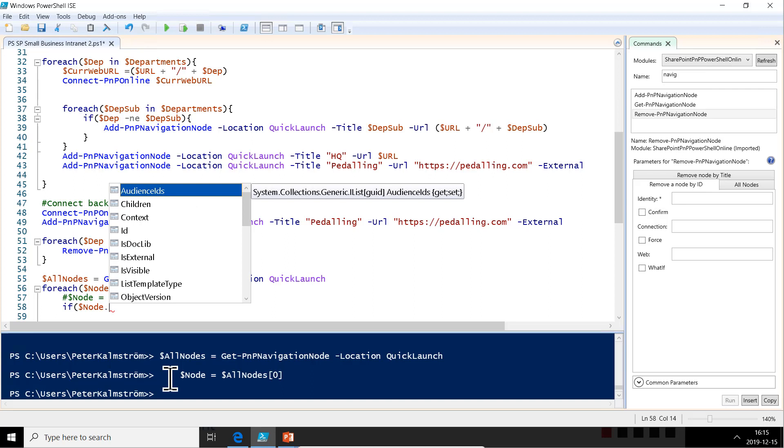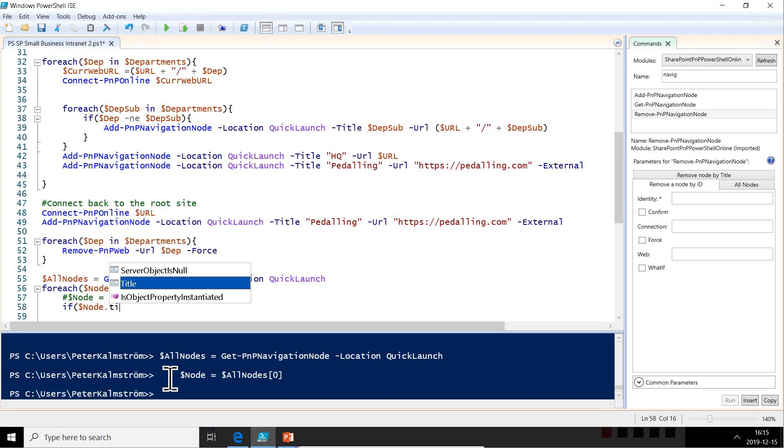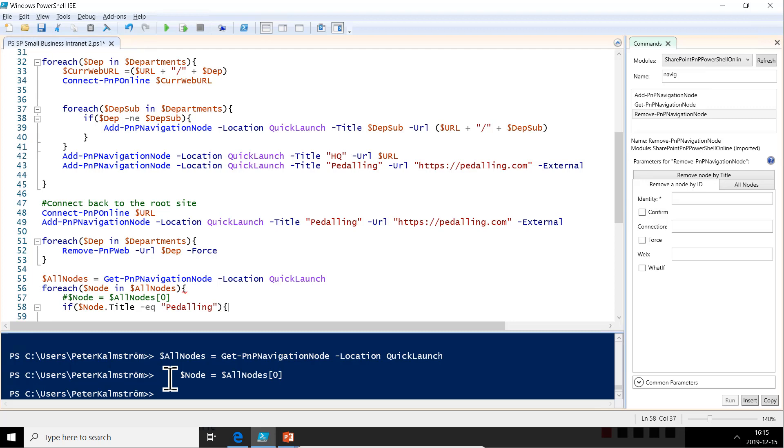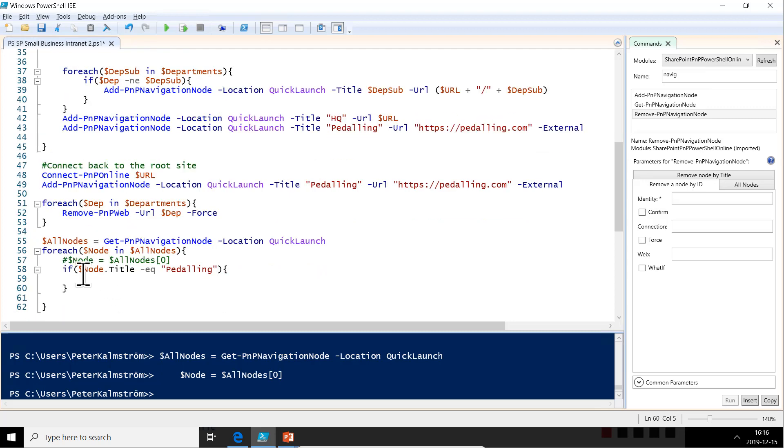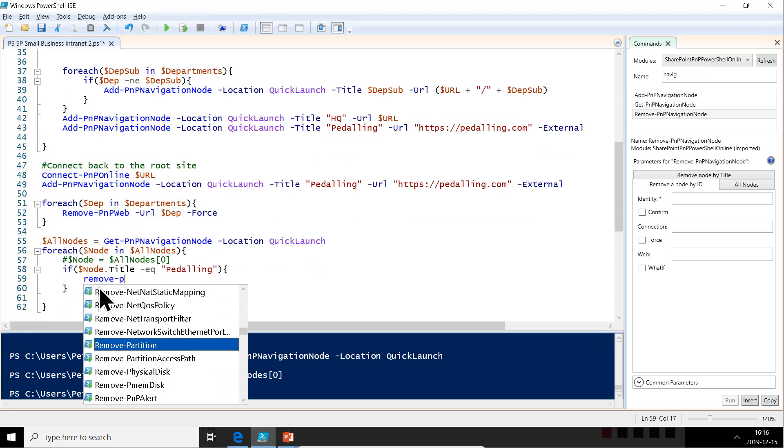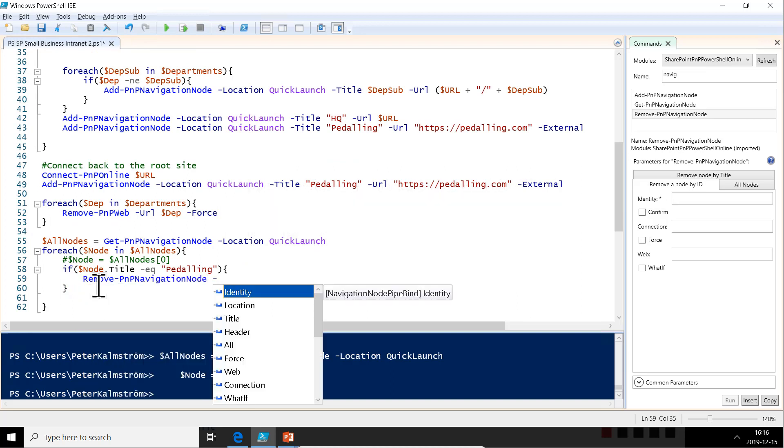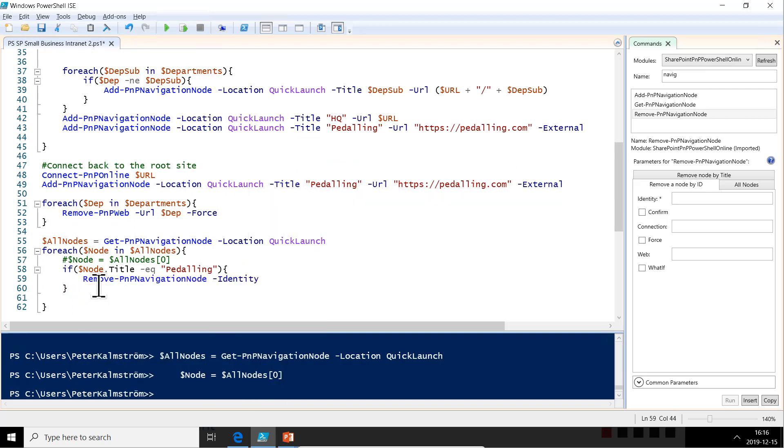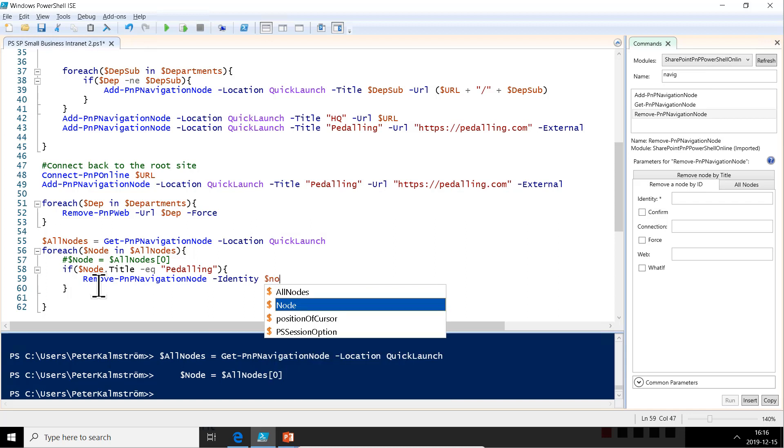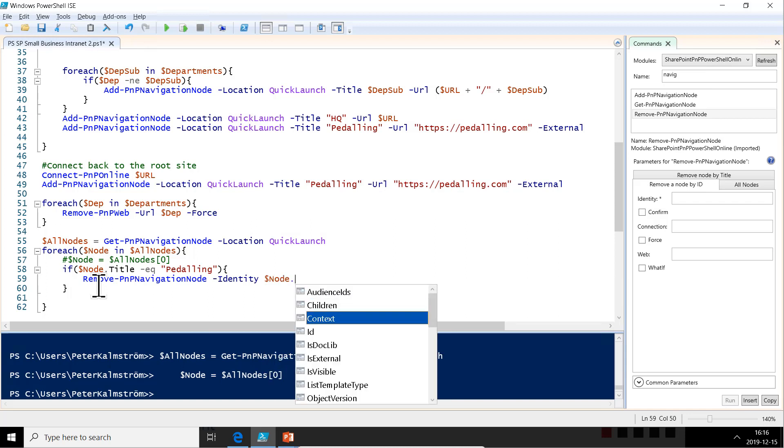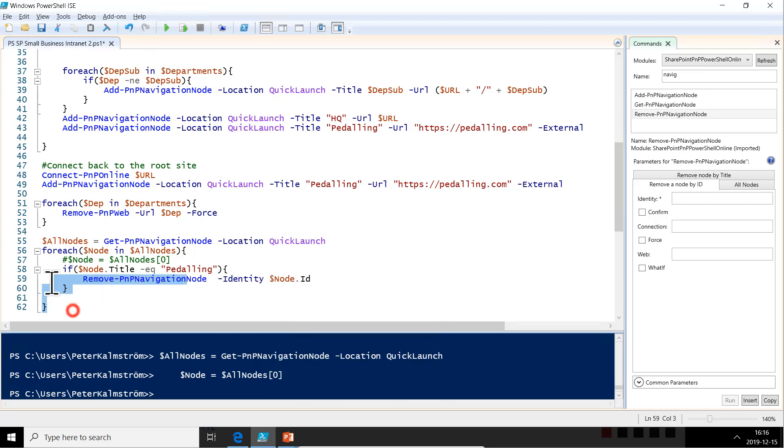So let's look at the title of this thing. If that equals the peddling, the one we want to remove, then we got the ID of that one. So let's remove that one now. We have the remove node by ID. So that's good. So now we can just do remove PMP navigation node identity and the node ID. So now let's run all of that.